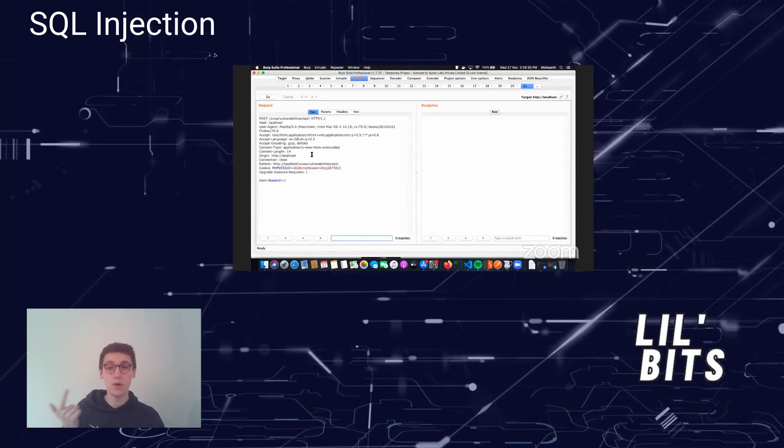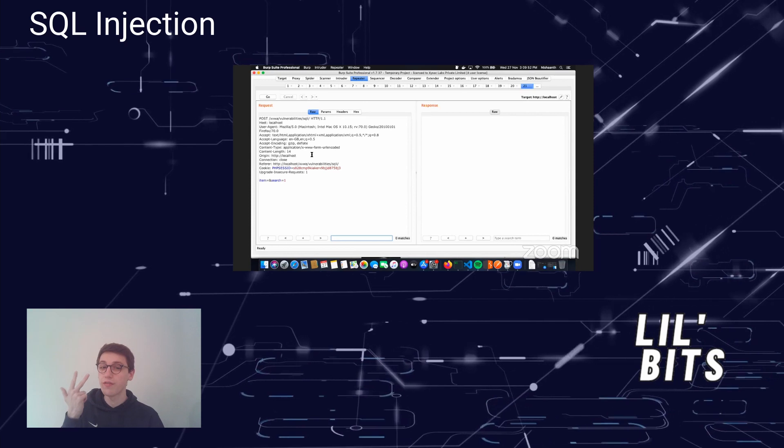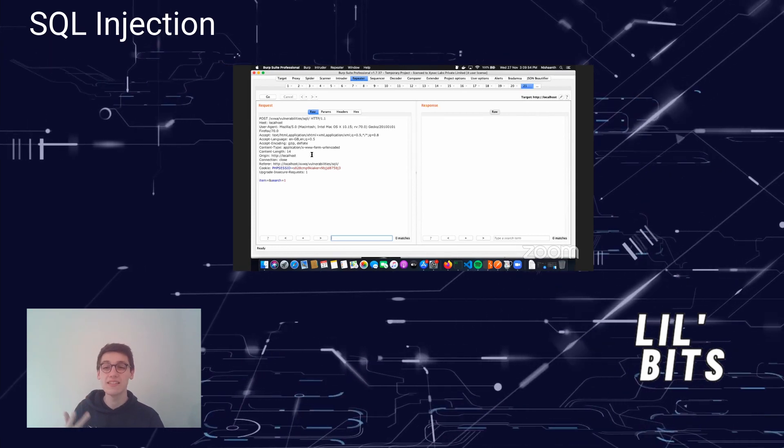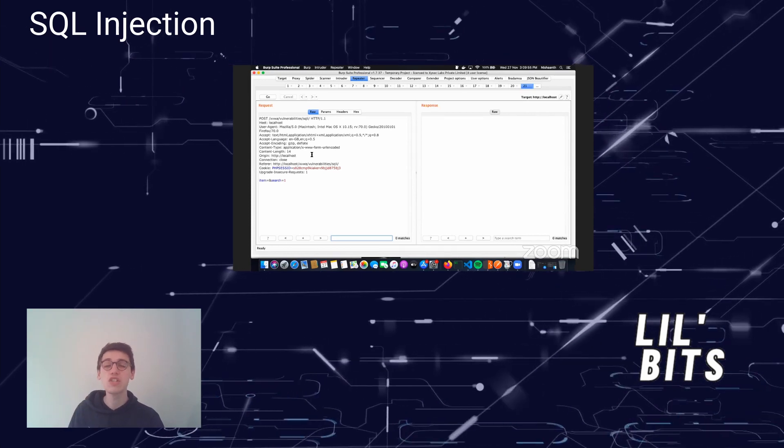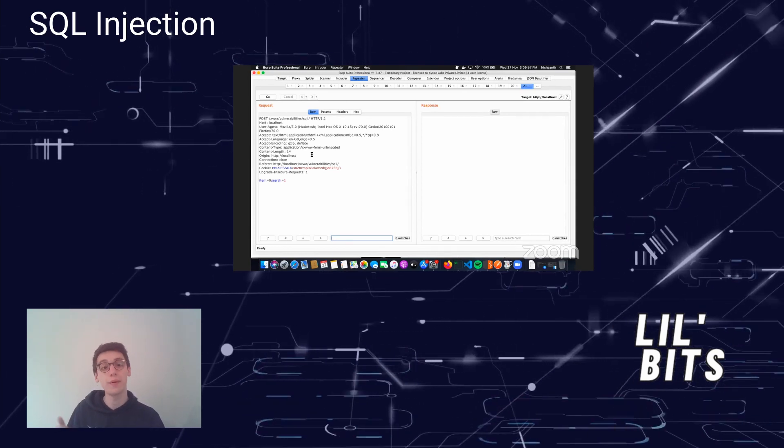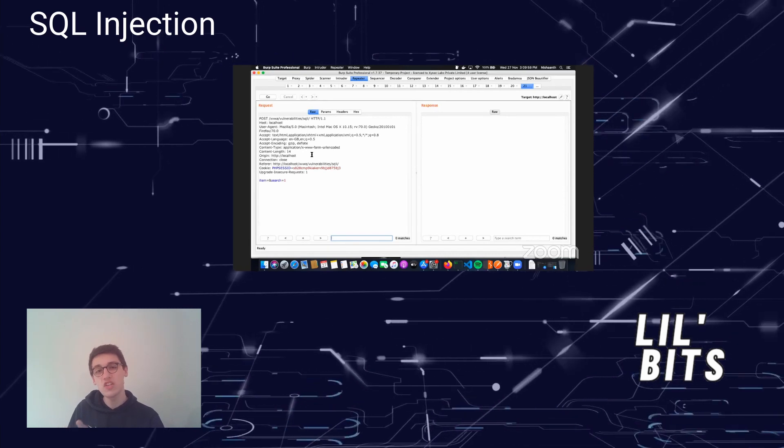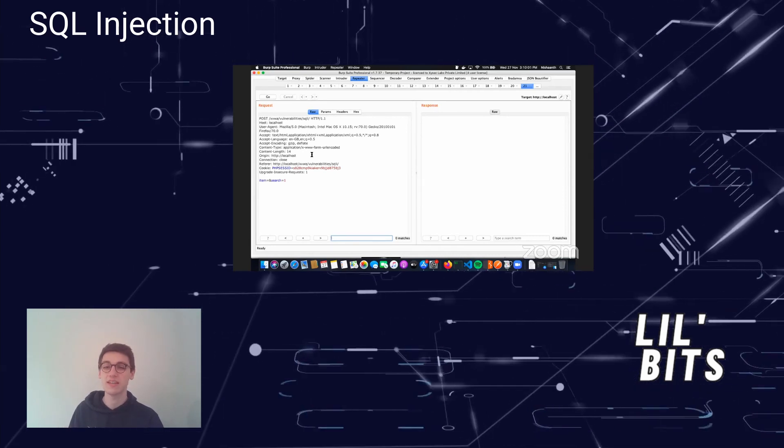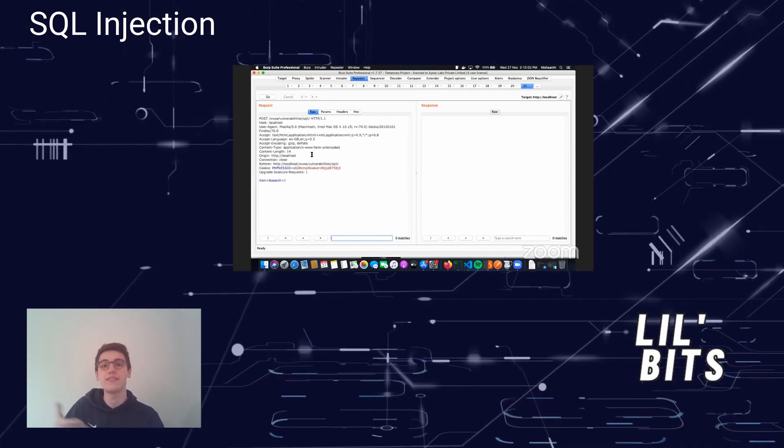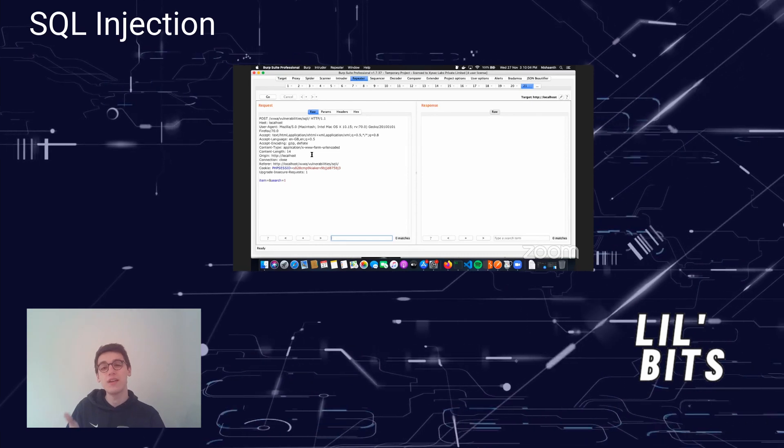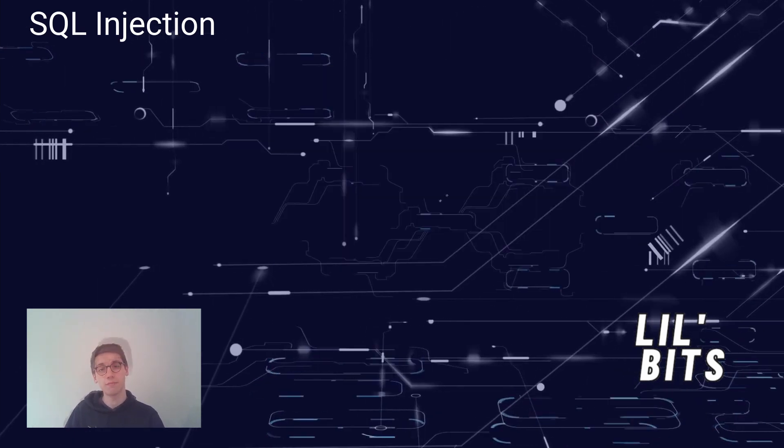execute admin operations, recover file content and in some cases even issue commands to the underlying operating system. The potential risk of an SQL injection attack depends on the attacker's skill as well as the defense countermeasures of the targeted attack.